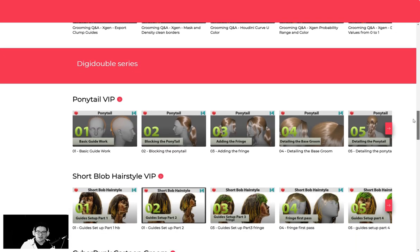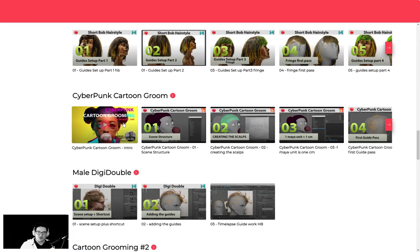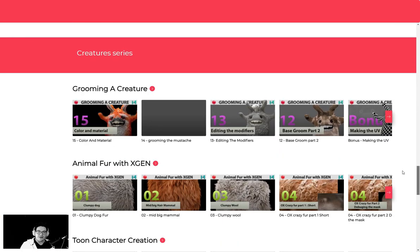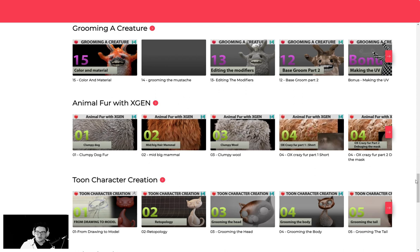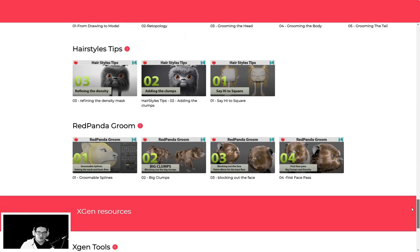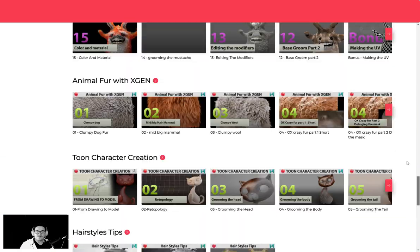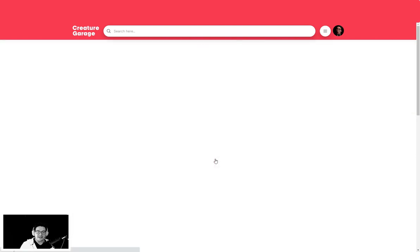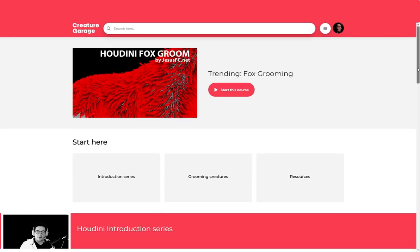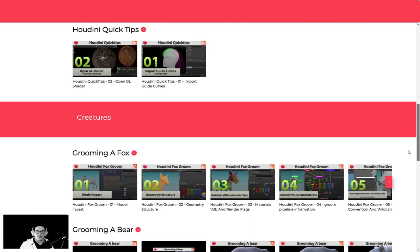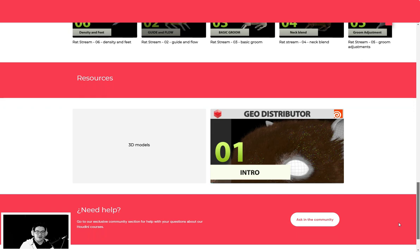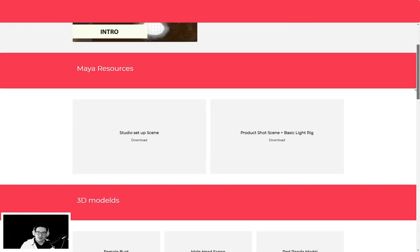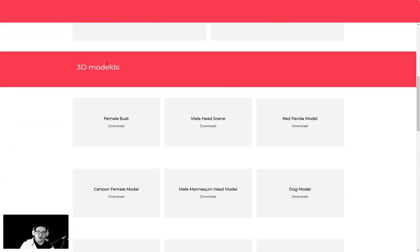We also have the Digi Double series over here, the new series that we're working right now in Xgen, the Creature series, Animal Forward Xgen. That is a great series for starters doing character creations: Hair Selfie, Red Panda Groom, and the resources. We have the Houdini tutorials, the Quick Tips, the Creature tutorials, and we are starting to see everything a little bit better. If we go to the 3D Models, for example, you will see the resources and the Maya Resources path where you have everything to download.